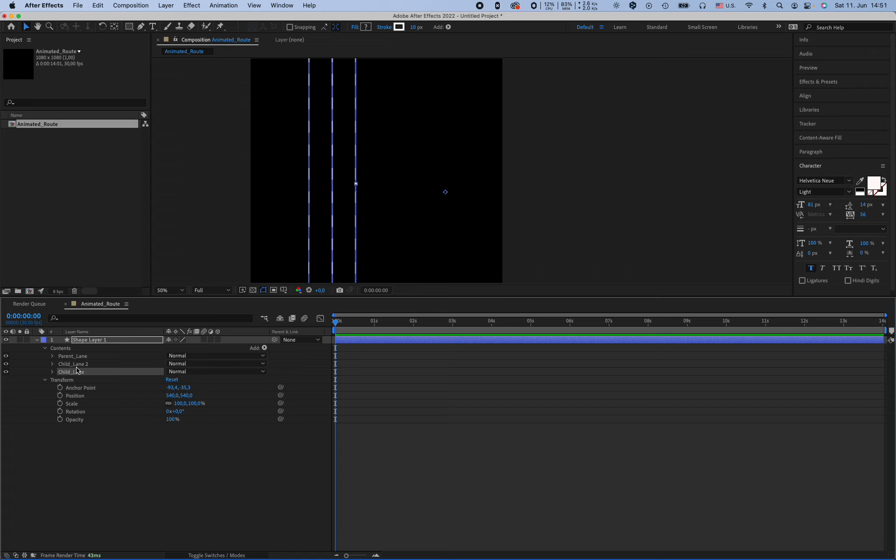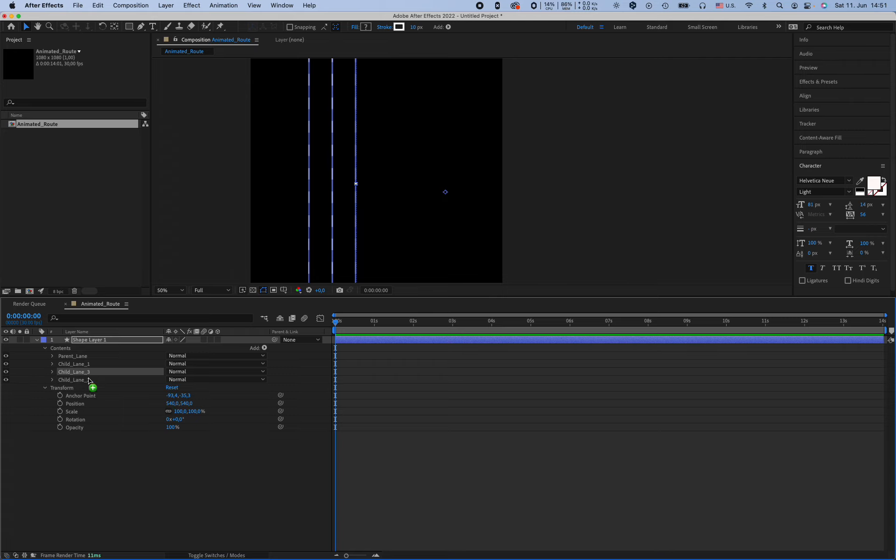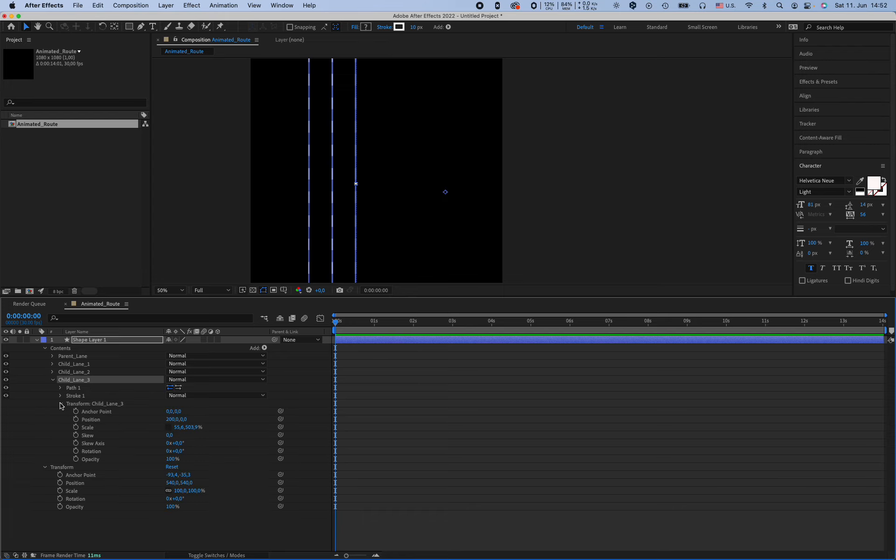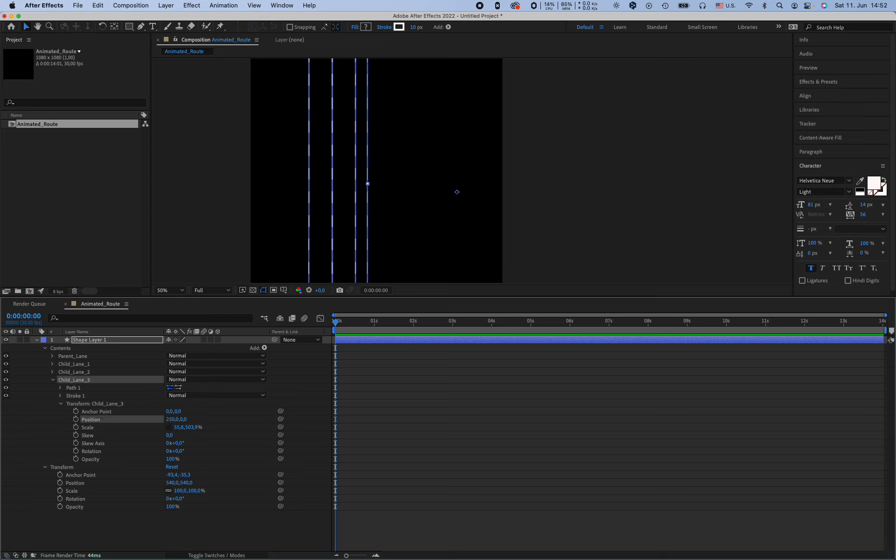And again and again. Oops, it should be number one. This is number two. And duplicate it. Also change the transformation of the child length. Number three, 250. No, it's going to be 300.